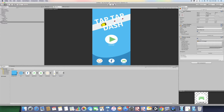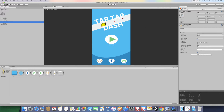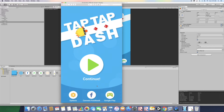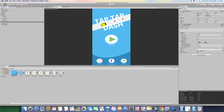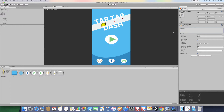Now let's change the text on all these buttons. The second button says "Connect Facebook" — type that in. Scale the text down so it fits. For the Play Store button, change the text to "Play Store". After we've done this, we're going to create a script to make the Play, Facebook, and Options buttons functional.